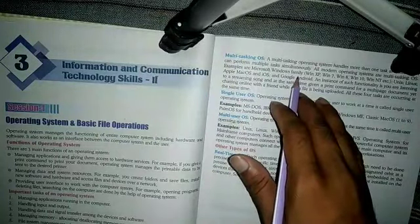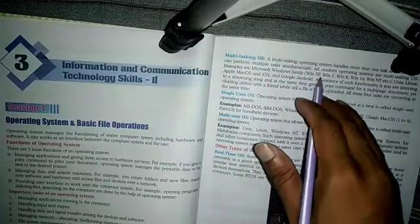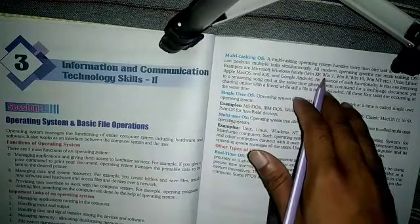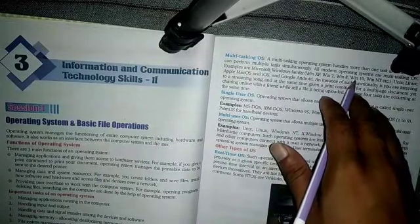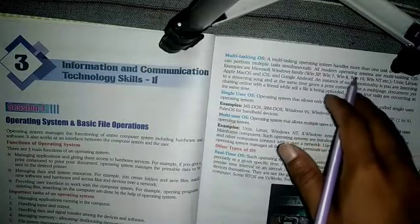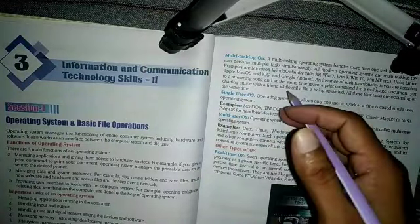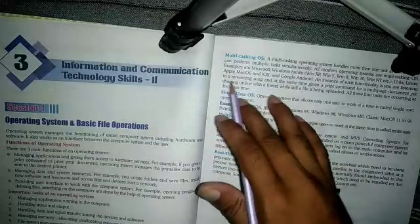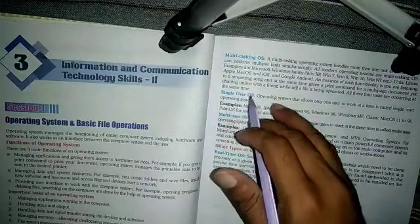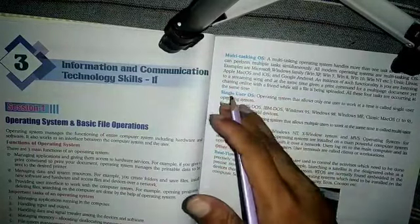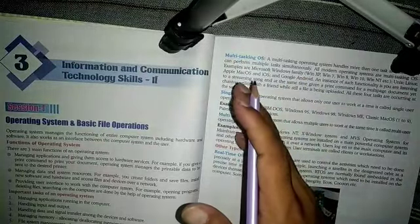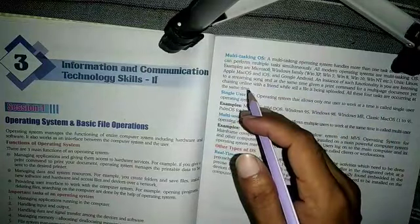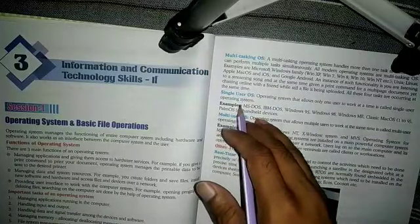Examples of multitasking operating systems include the Microsoft Windows family: Windows XP, Windows 7, Windows 8, Windows 10. Additionally, Unix and Linux-based operating systems such as Apple macOS and iOS are all multitasking operating systems that can perform many tasks at a single time.